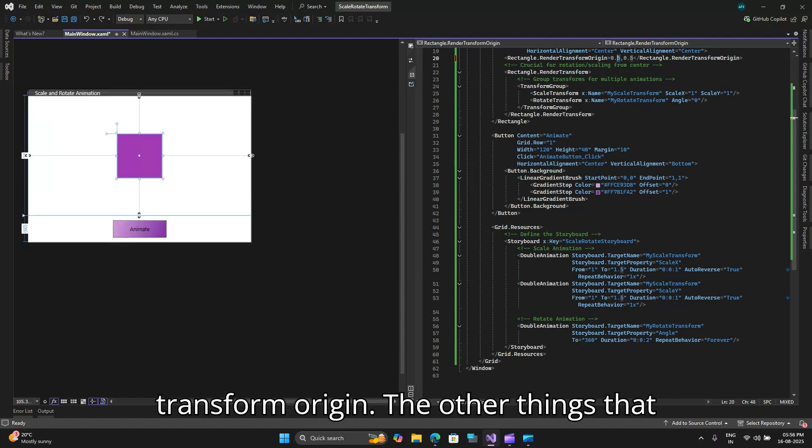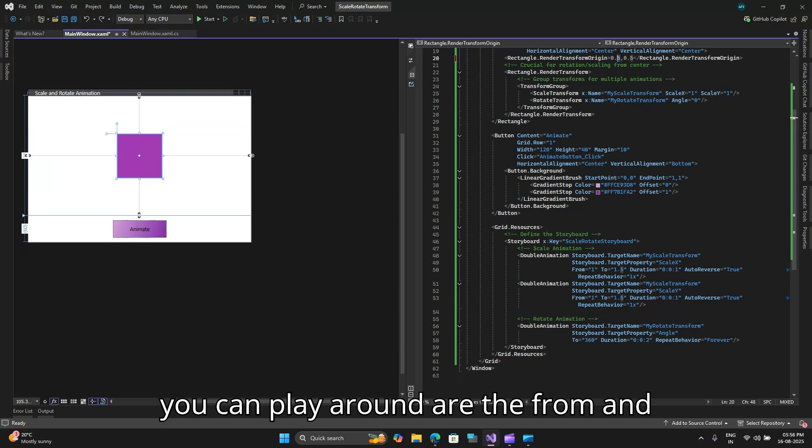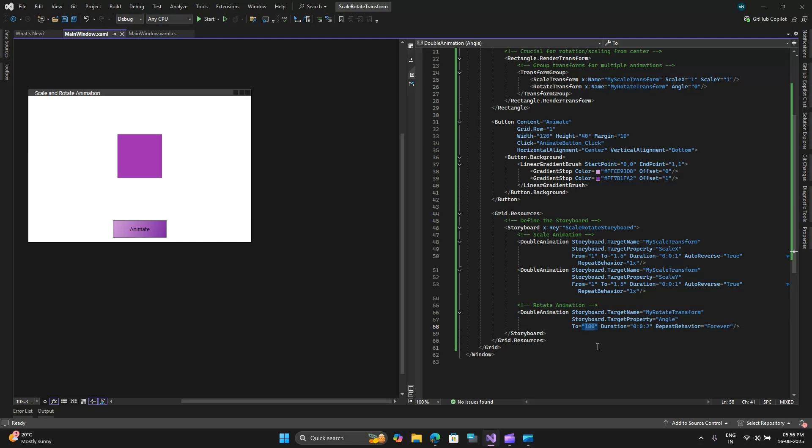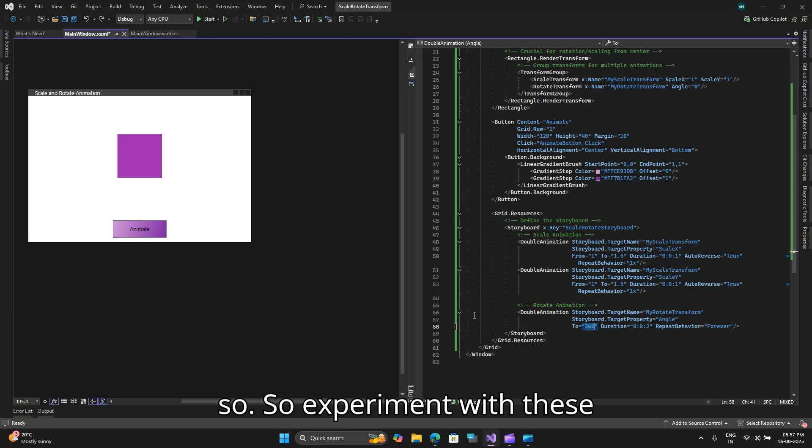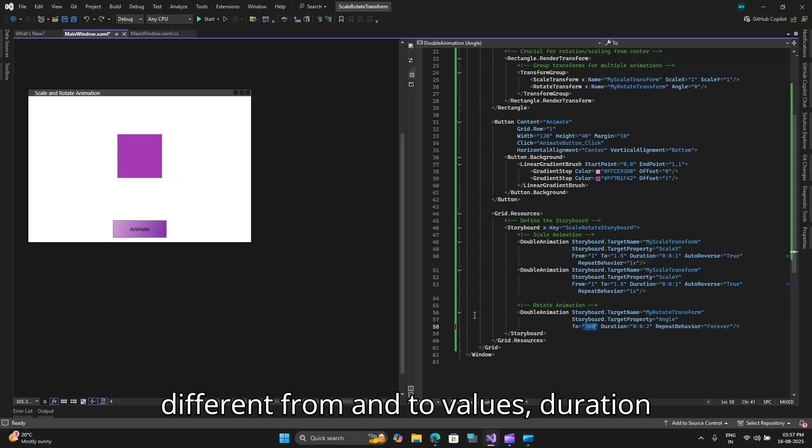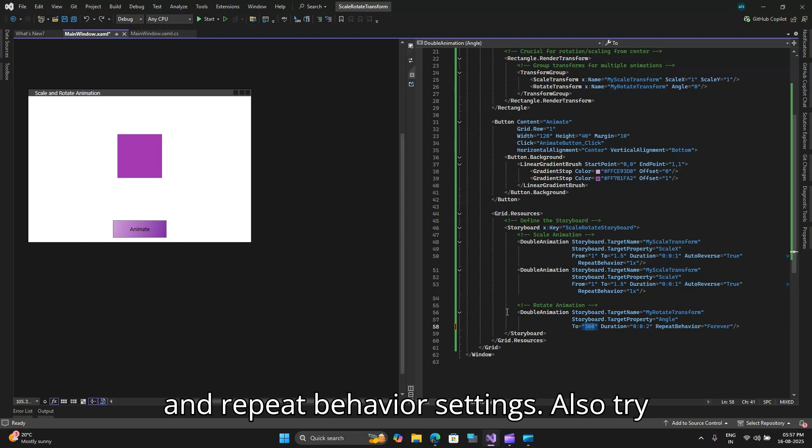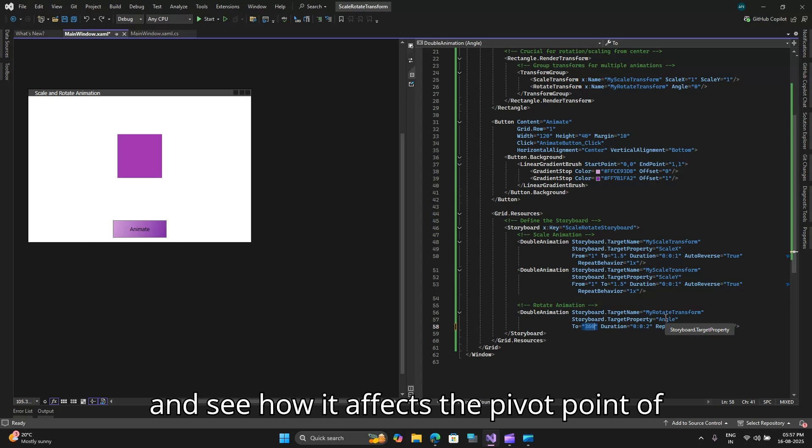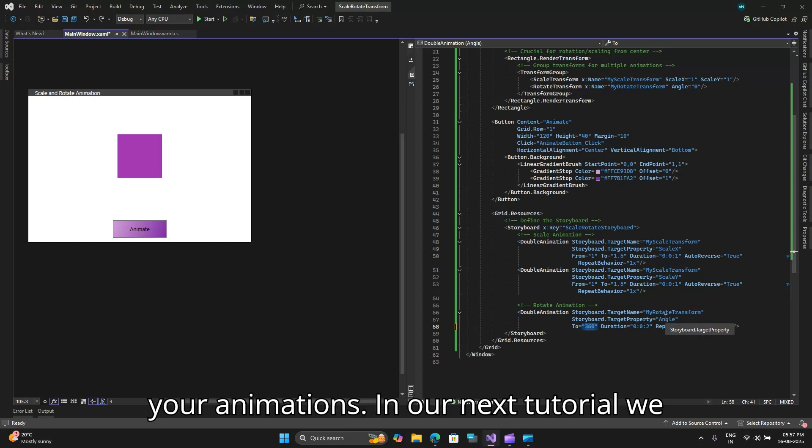The other things that you can play around with are the from and to attributes. So experiment with these different from and to values, duration and repeat behavior settings. Also try changing the render transform like I did and see how it affects the pivot point of your animations.